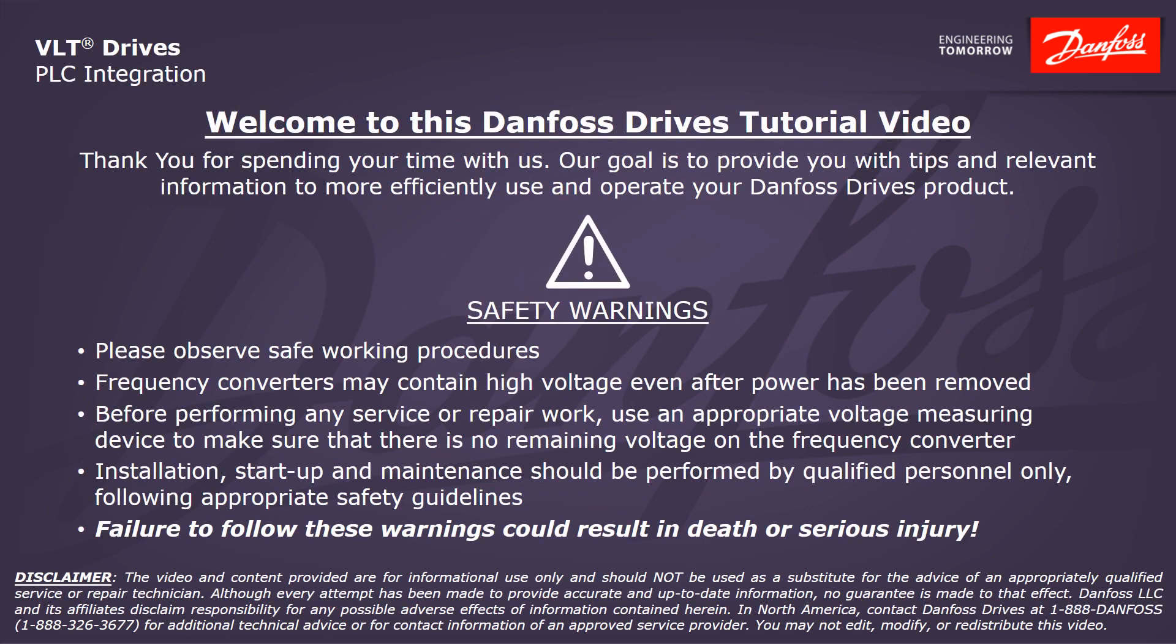Please take a moment now to pause the video to read the safety warnings shown here. Failure to follow these warnings could result in death or serious injury.